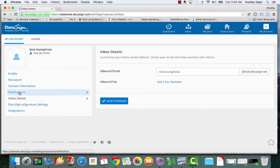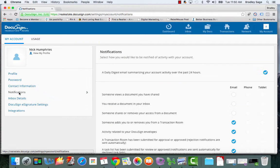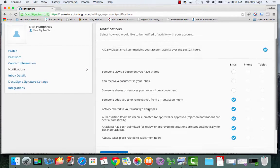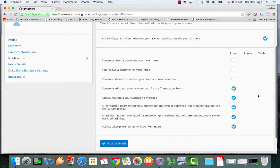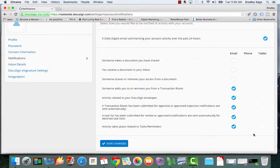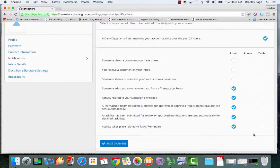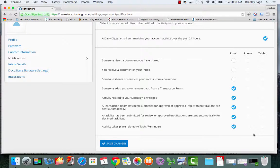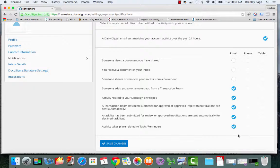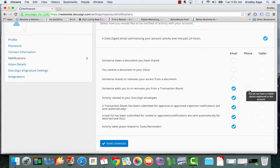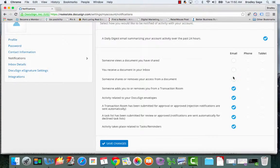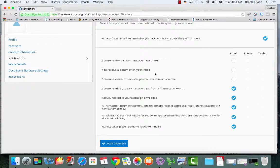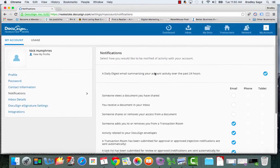The next thing you want to do is go to notifications and you're going to want to edit your different notifications because once you start using DTR and once your office starts using DTR, there's going to be a lot of emails that start coming in letting you know what's going on with the different documents within your account. And it can get a little overwhelming. So just be sure to, once you've started getting used to the tool, come in here and edit which notifications you receive to which one of your devices.